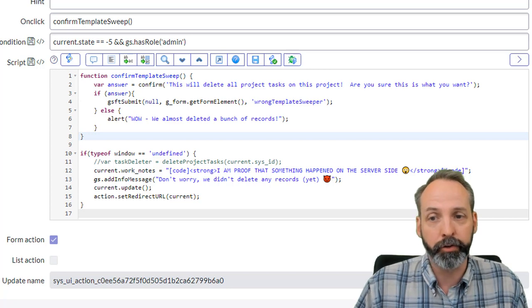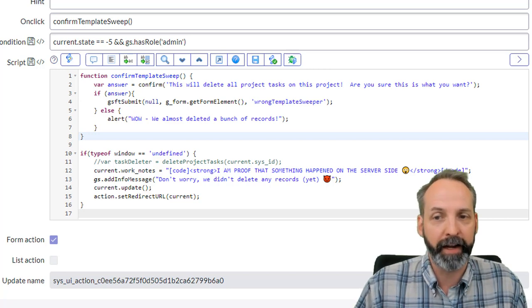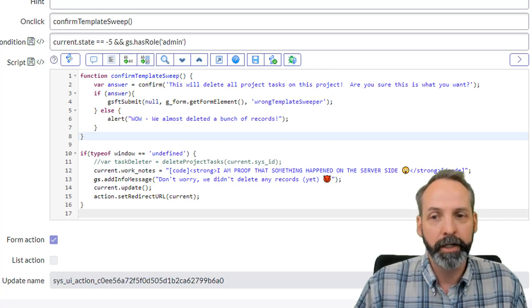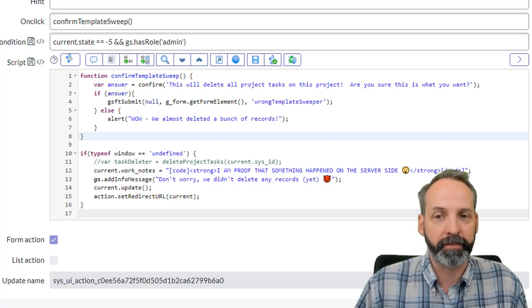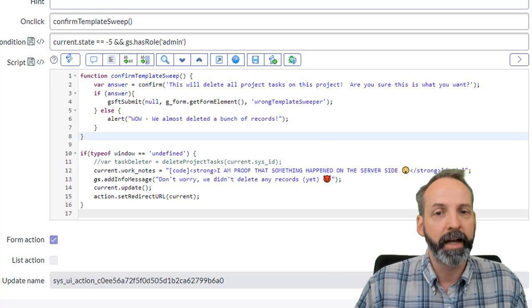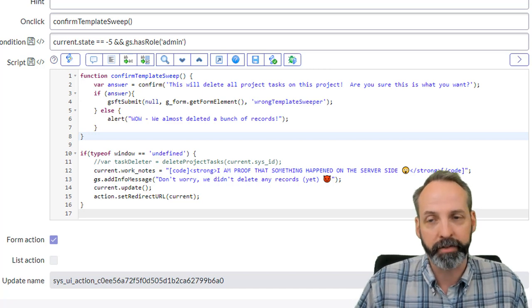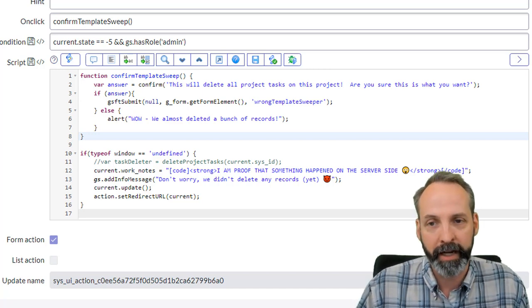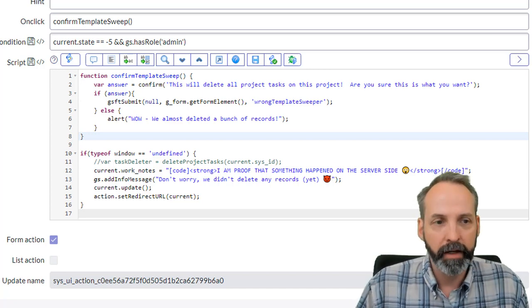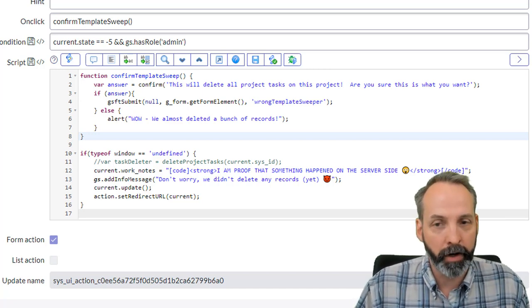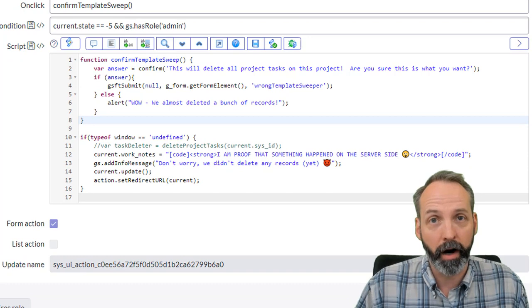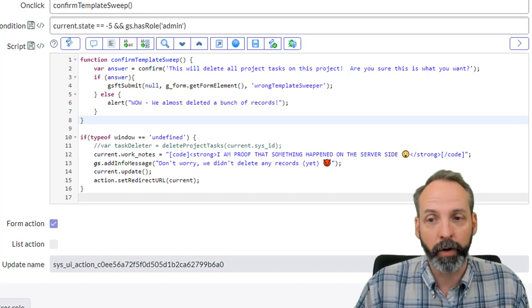So we get down to the true path. If answer is true, then GSFT submit null gform get element, and wrong template sweeper is the name of the action we've got to take. Then it's going to run the code of the UI action.